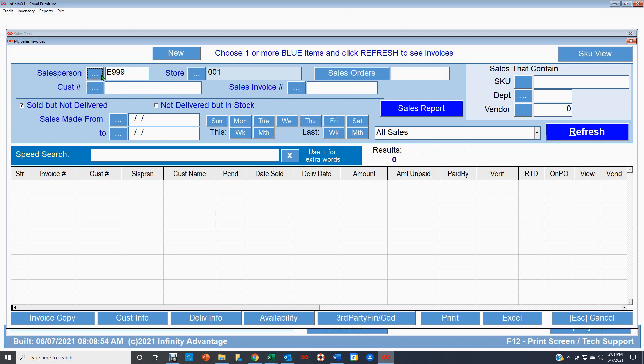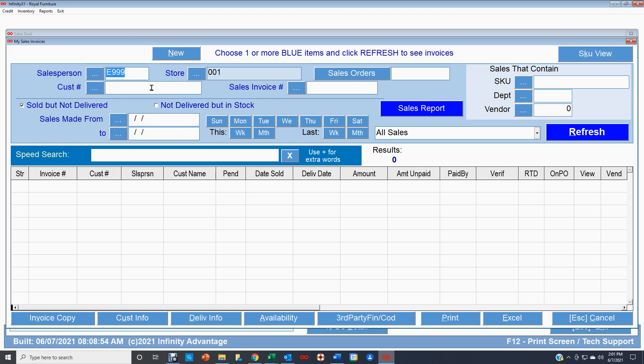So you can ask for by salesperson. Put your salesperson's number here. You can show just in your store. So this would be this salesperson in store number one. Or you can leave it blank and you can get all salespeople in store number one if we didn't have this E999 here. You can order it in several different ways. A salesperson would want to order their own so they can work their sales. A manager might want to see the entire store so he can see what's going on with all the sales in his stores.